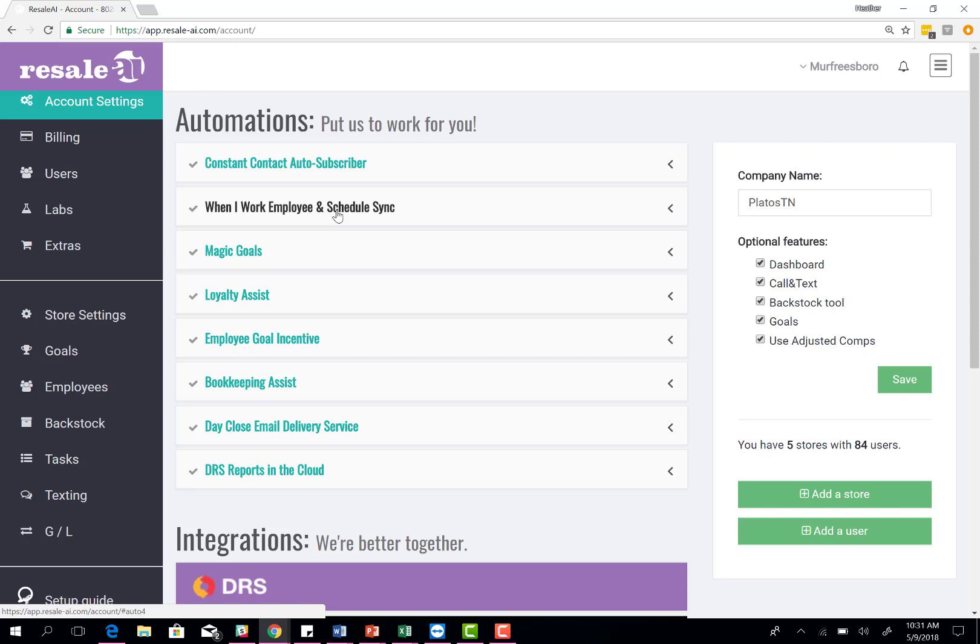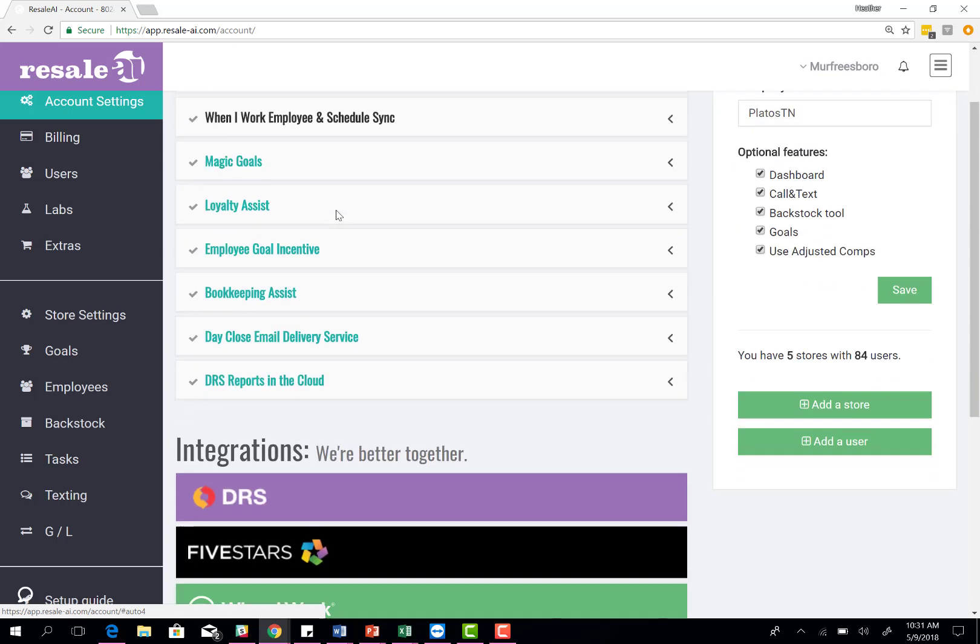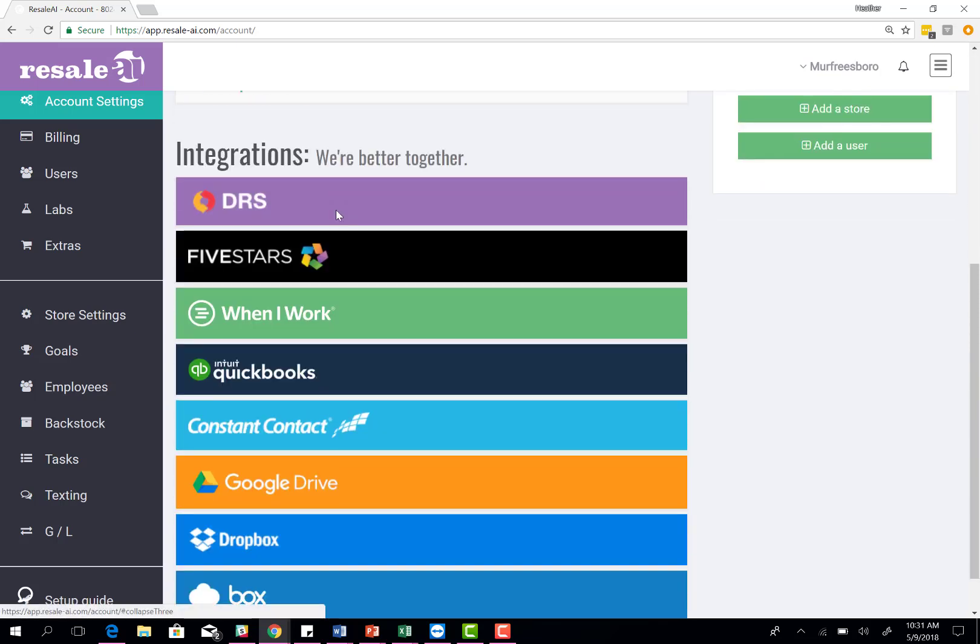If you have the time clock feature add-on for When I Work, you can also clock in and out through Resale AI. This will also allow us to calculate labor efficiency numbers on your reporting.